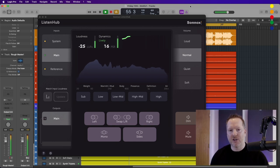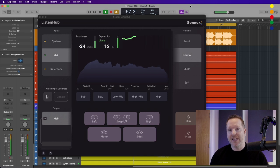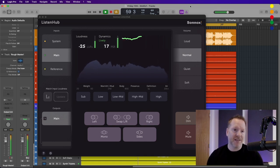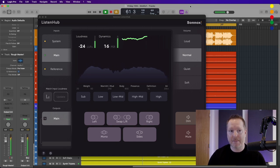So here we are in Logic Pro working on the mix of the track that you heard in the intro. I'm using ListenHub as the standalone system-wide application, and in my mind this is the best way to use ListenHub to ensure that you get the most from its routing capabilities.